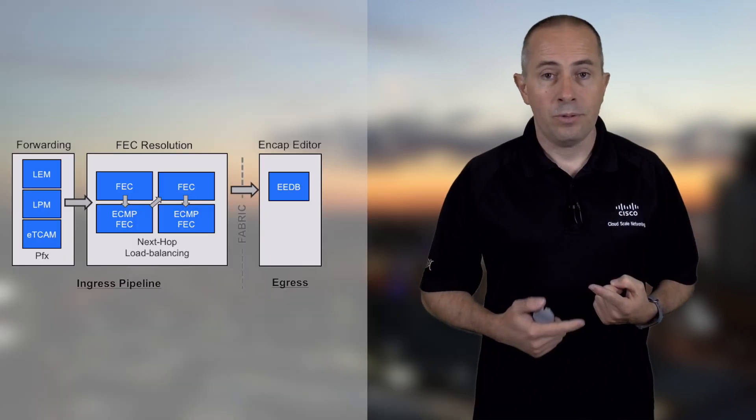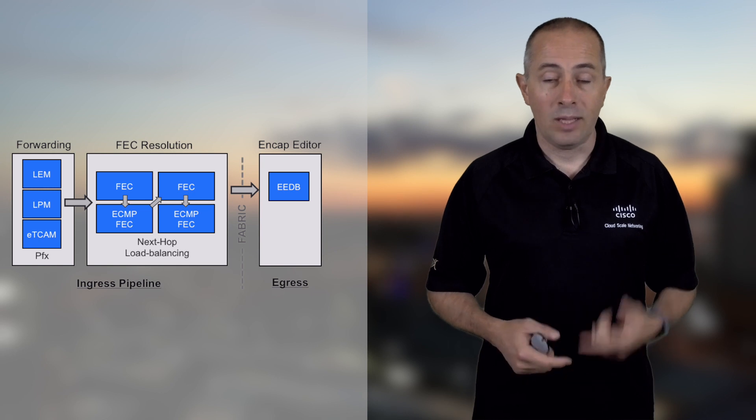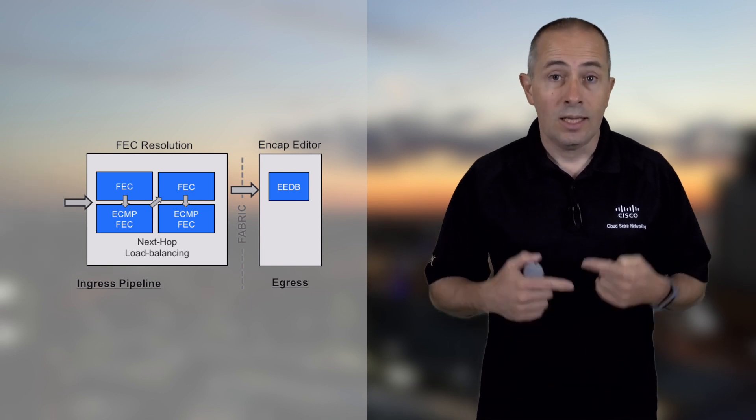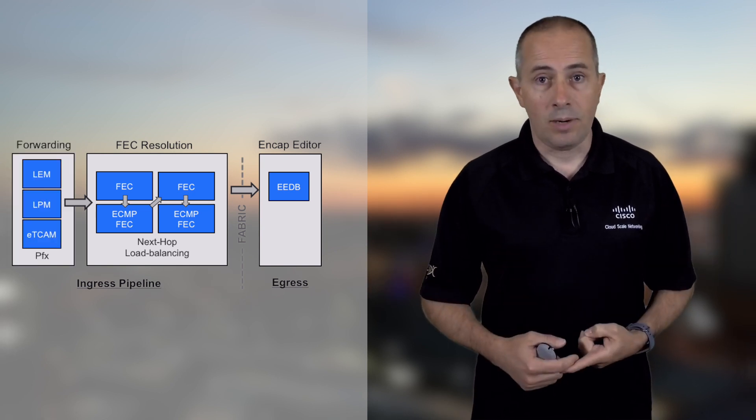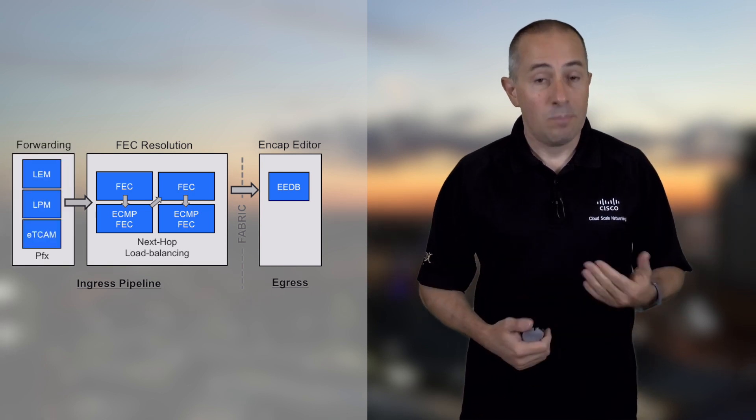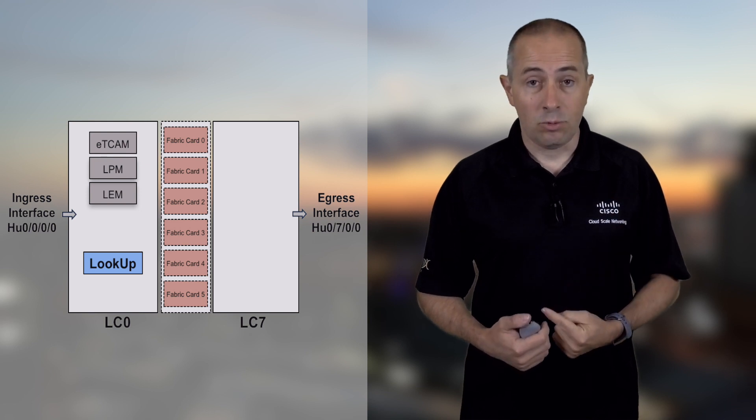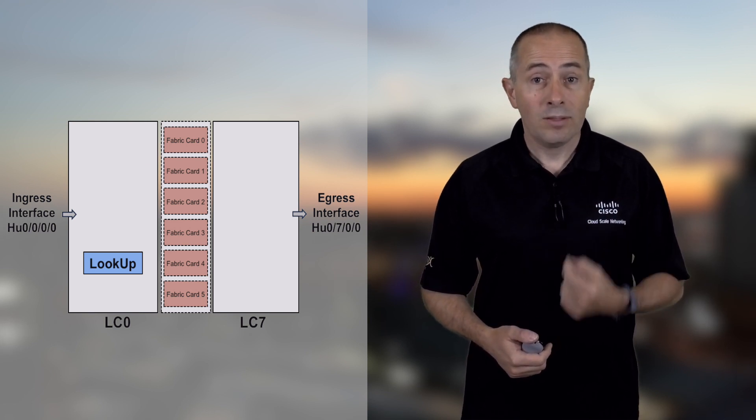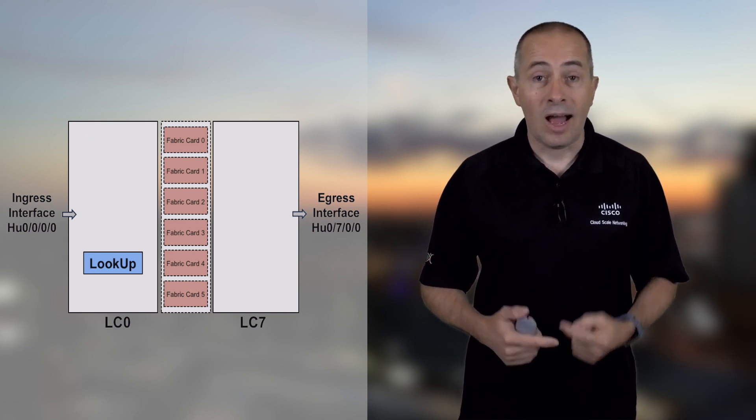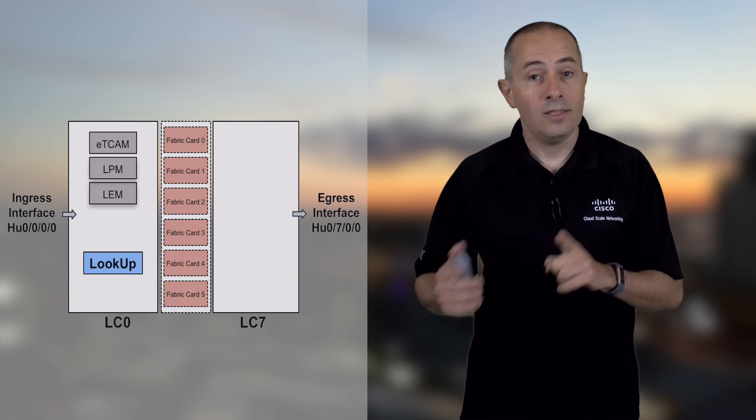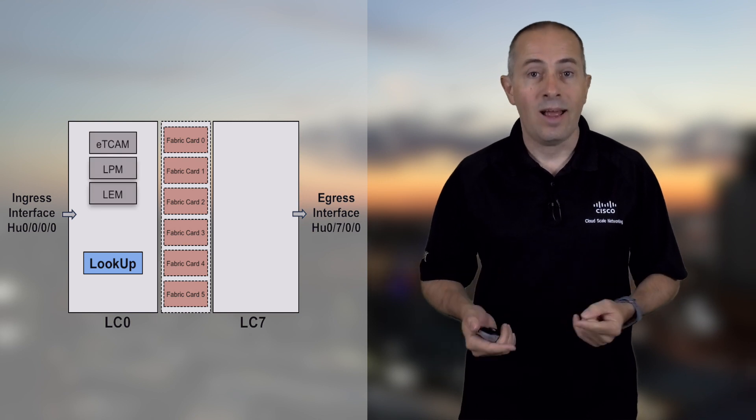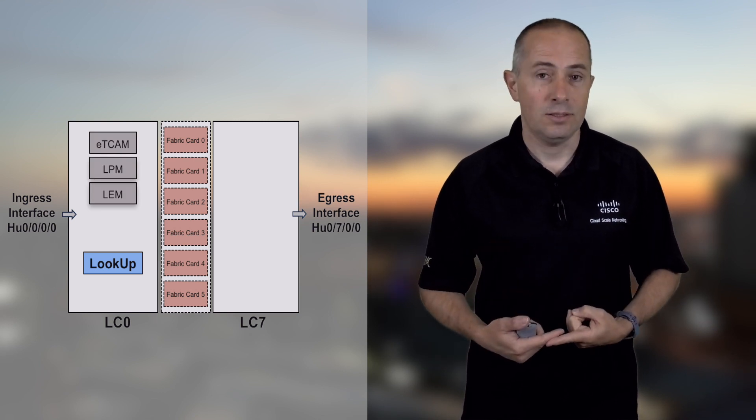The lookup of the destination is performed essentially in the ingress part of the pipeline. That means, when a packet is received on the router, I need to have the routing information on how to reach the destination on the line card where I have my ingress interface.